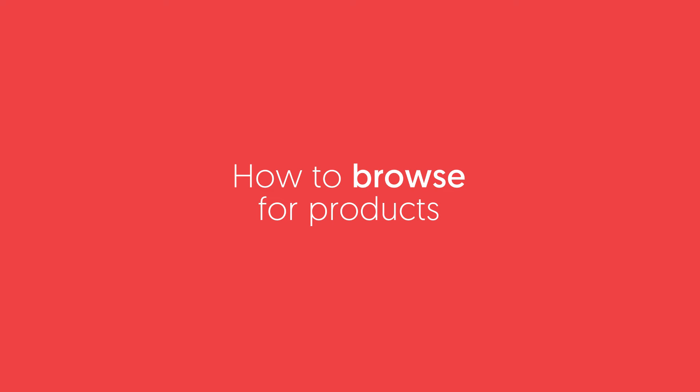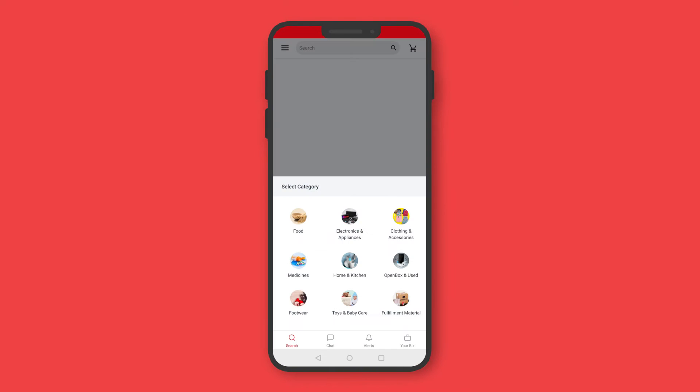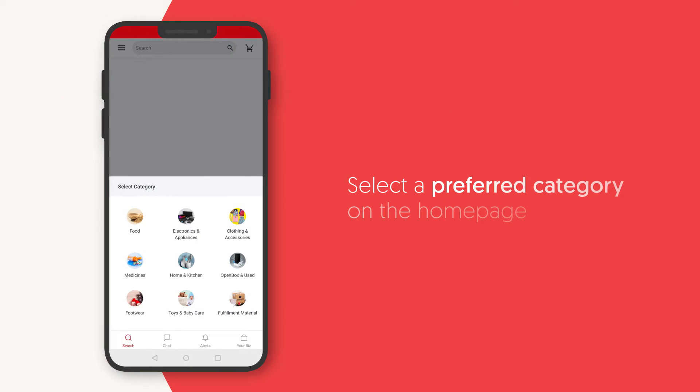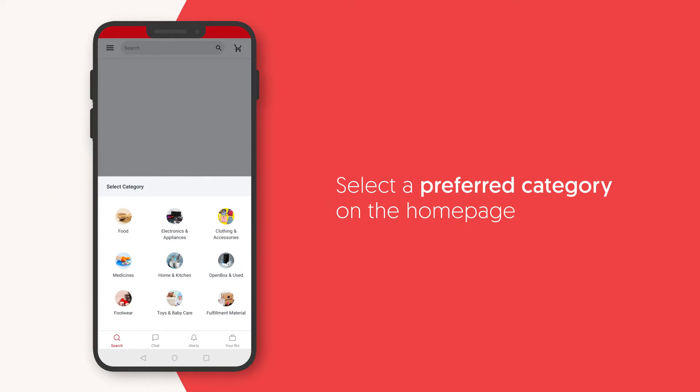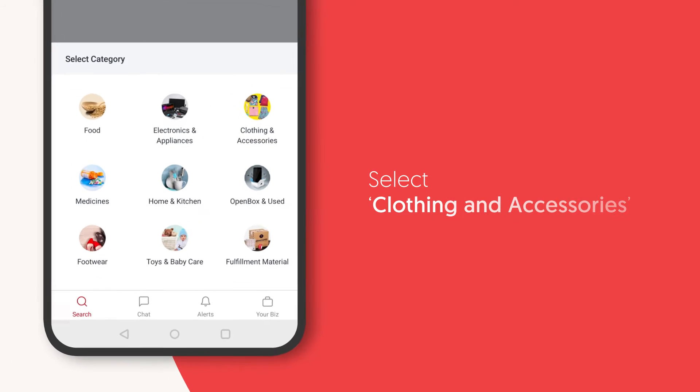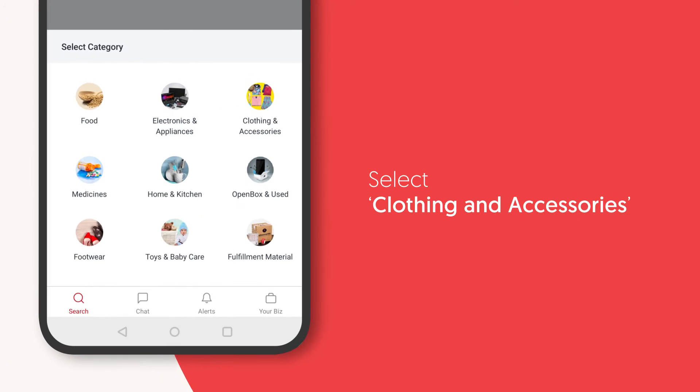How to Browse for Products on the Udaan App. This video will explain the different ways you can browse for products on the Udaan App. In order to browse for a product, open the Udaan App. On the home page, select a preferred category. Let's select the clothing and accessories option.